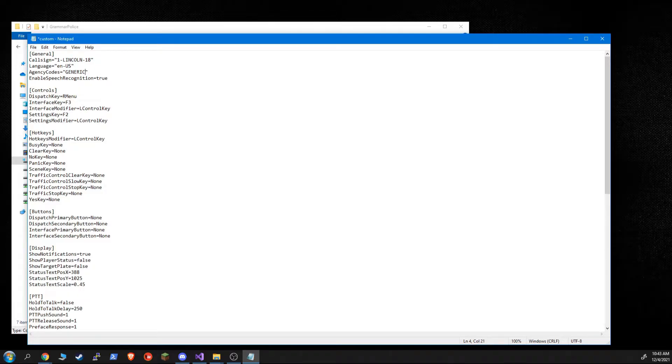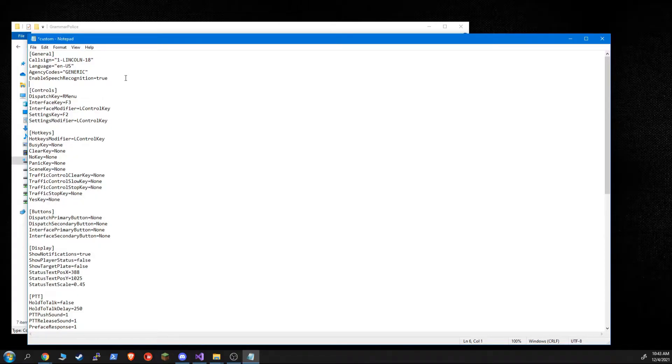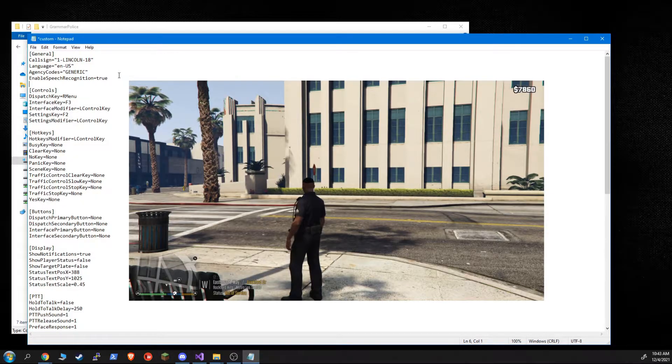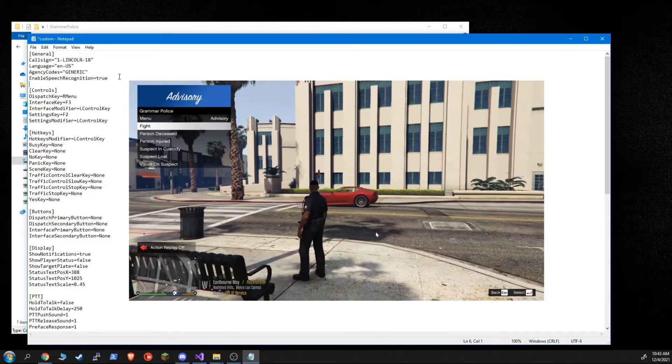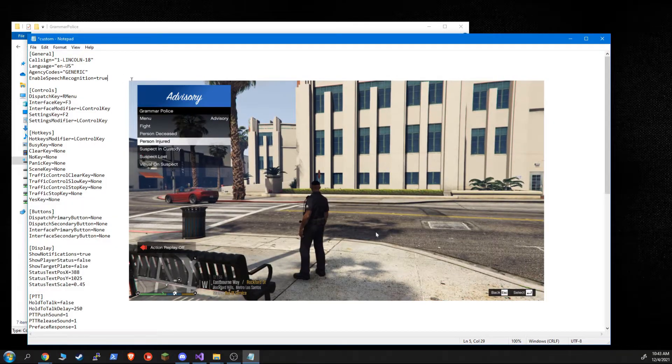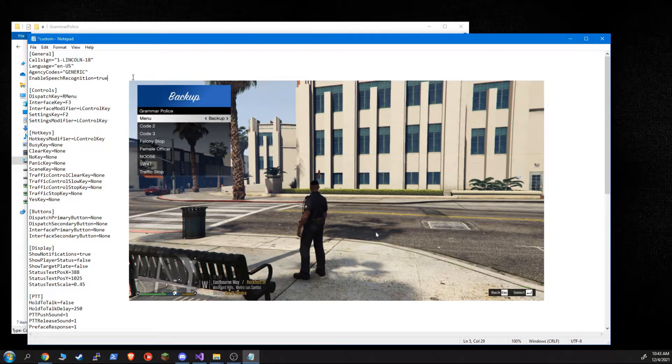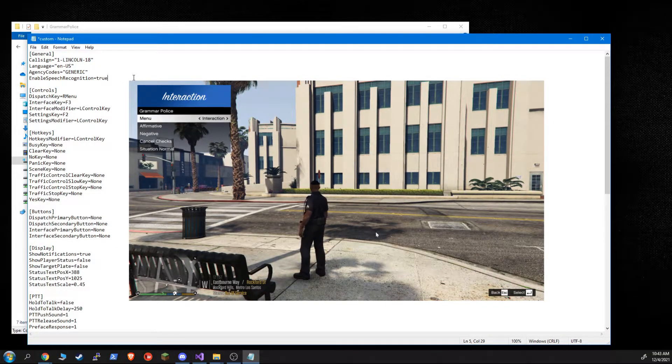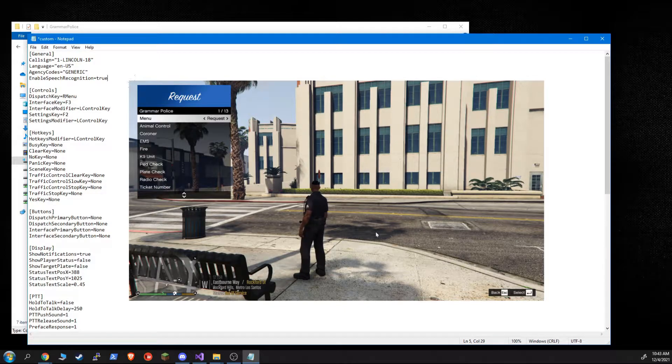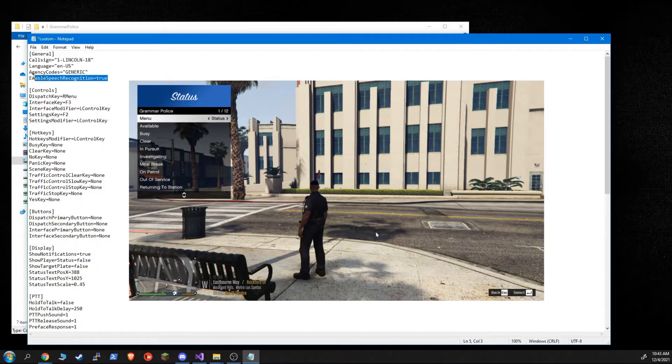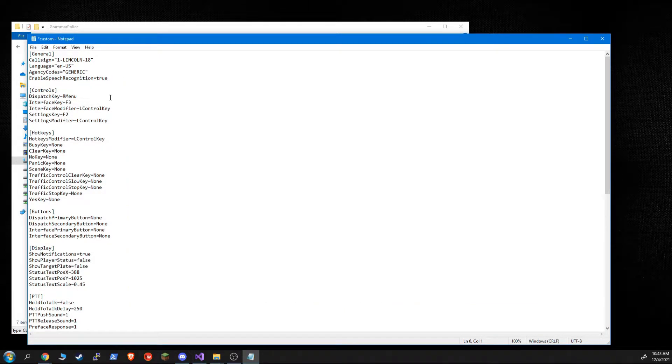Enable speech recognition. So some people are used to the old officer status plugin. So GrammarPolice 1.5 has menus now. So if you only want to use the menus, you never want to use speech recognition, you can actually turn it off and it won't even try to load the speech engine. Now, if you have this as true and the speech engine is unable to load, the rest of GrammarPolice should still work. But this is only if you explicitly want to disable it.